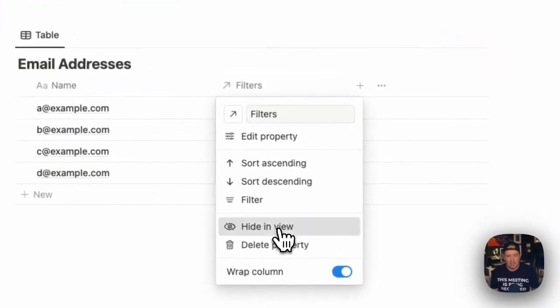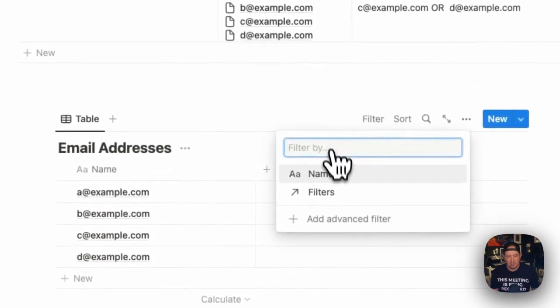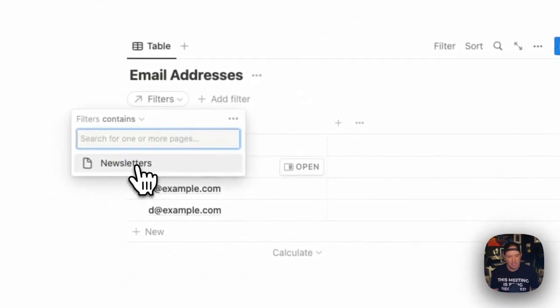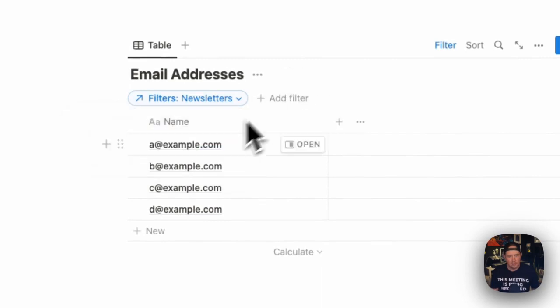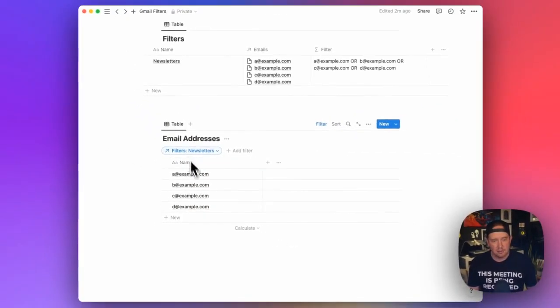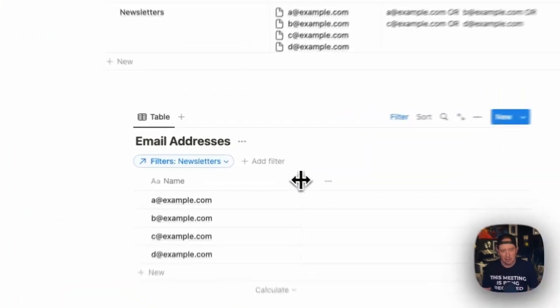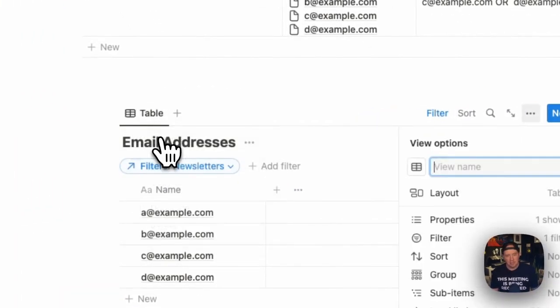And now in order to make it so that we don't have to pick the newsletter filter each time, I can actually hide this property. And we can change the filter here to where filter contains newsletters. And now any new pages I add to that will automatically inherit that filter so that we don't need to worry about selecting that one every time.